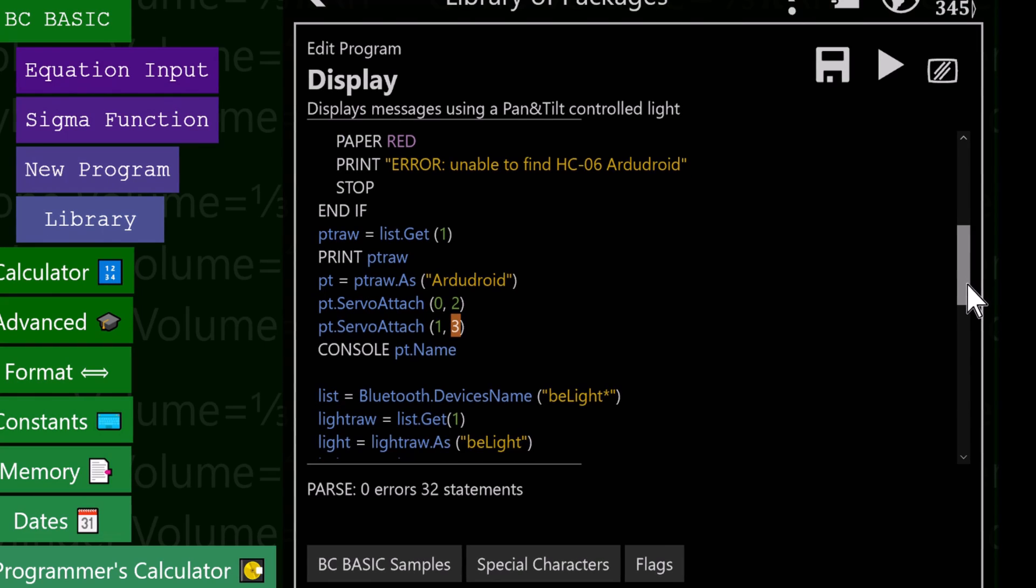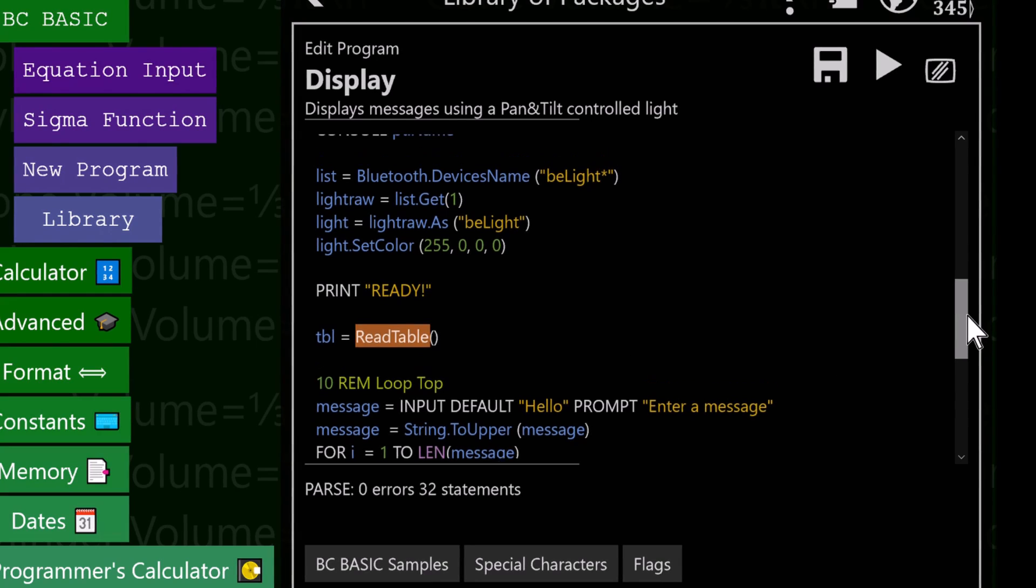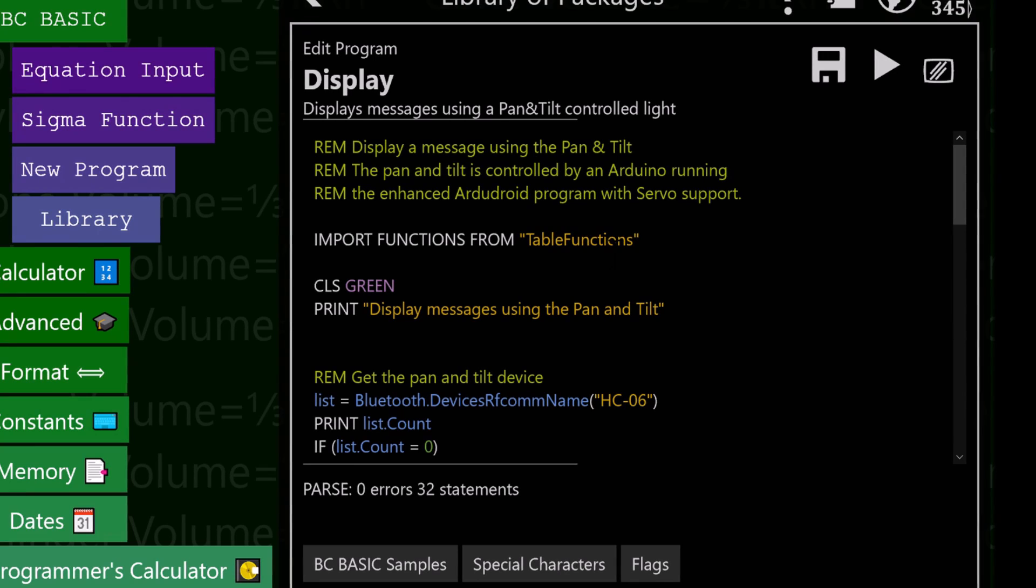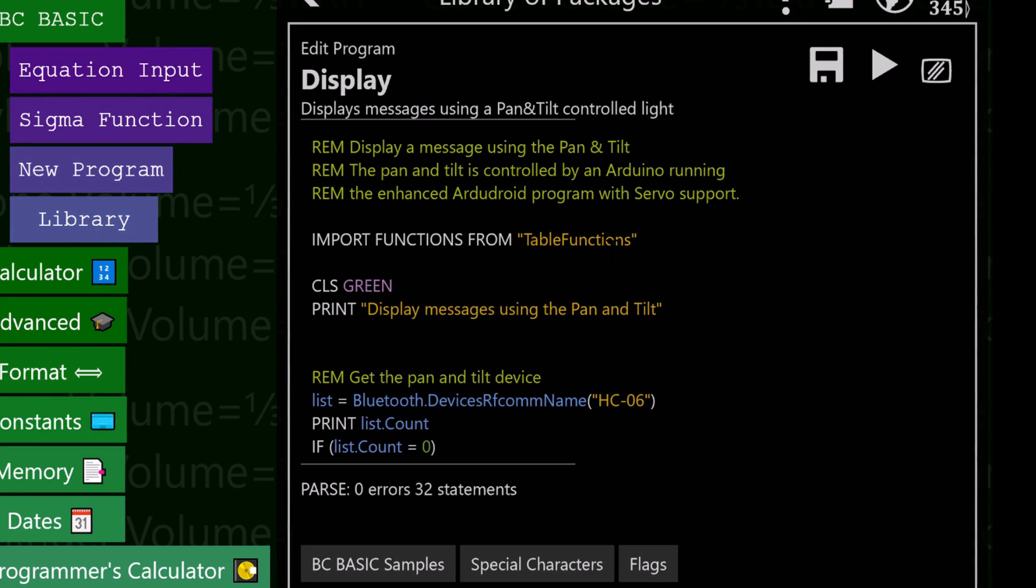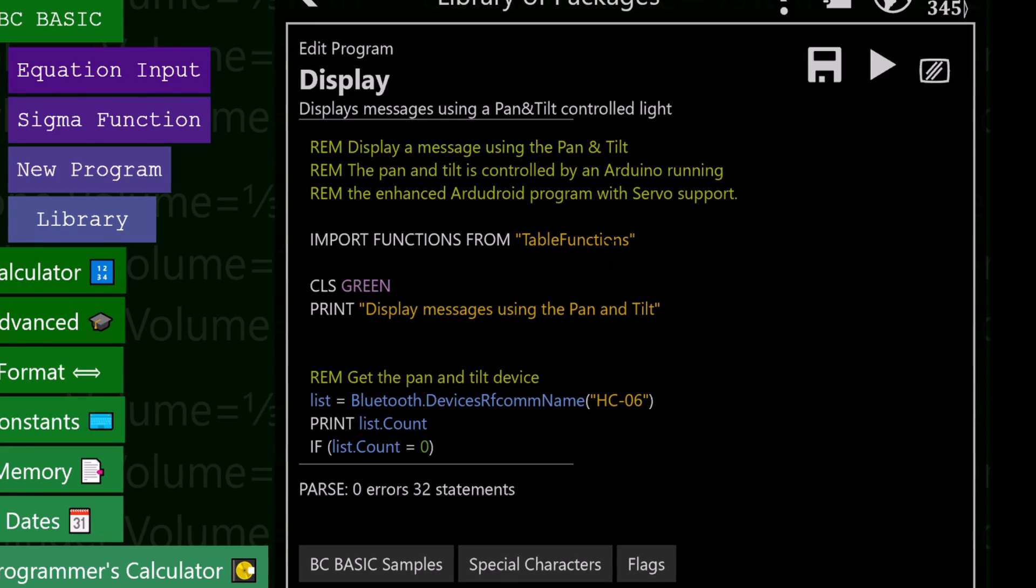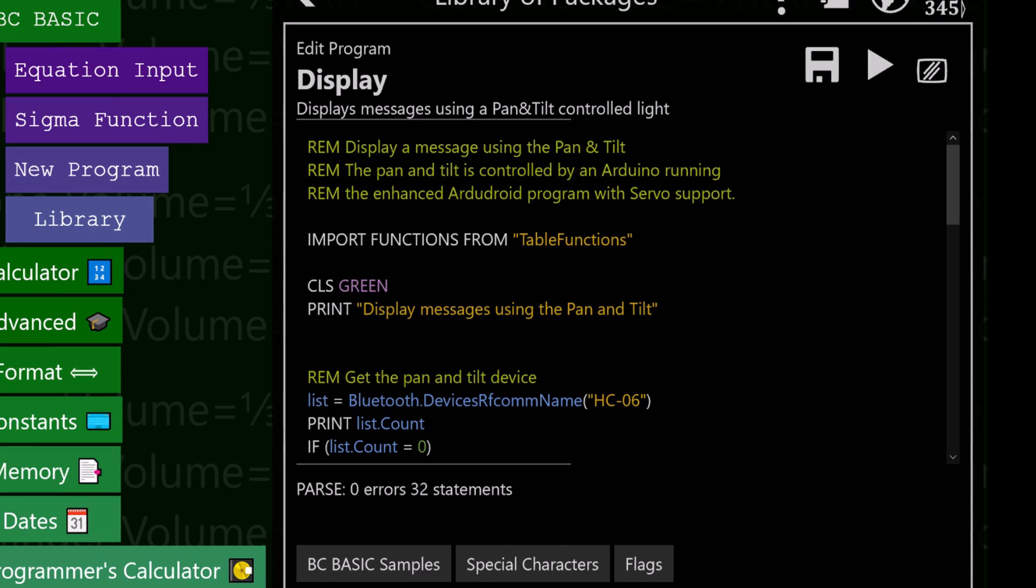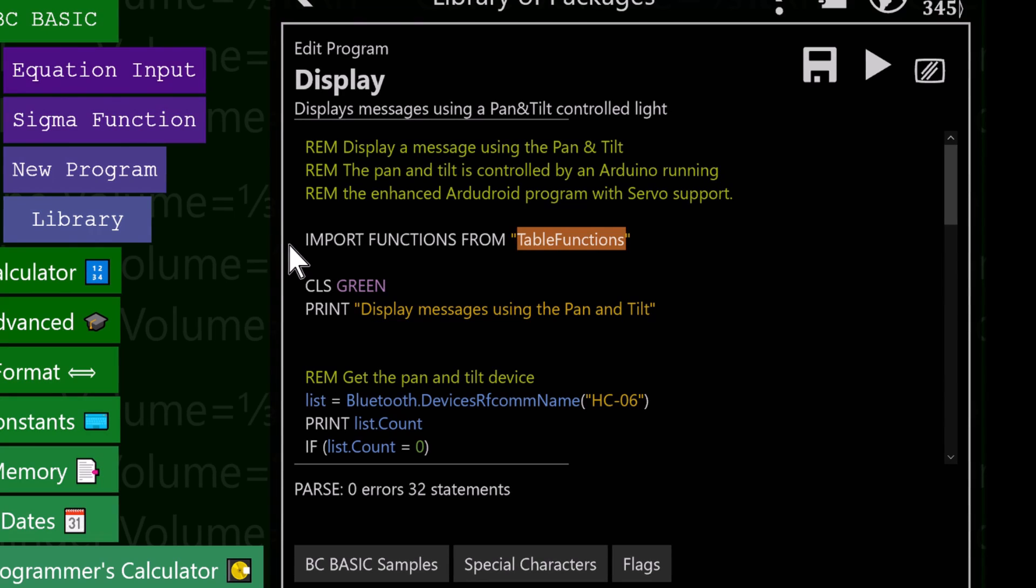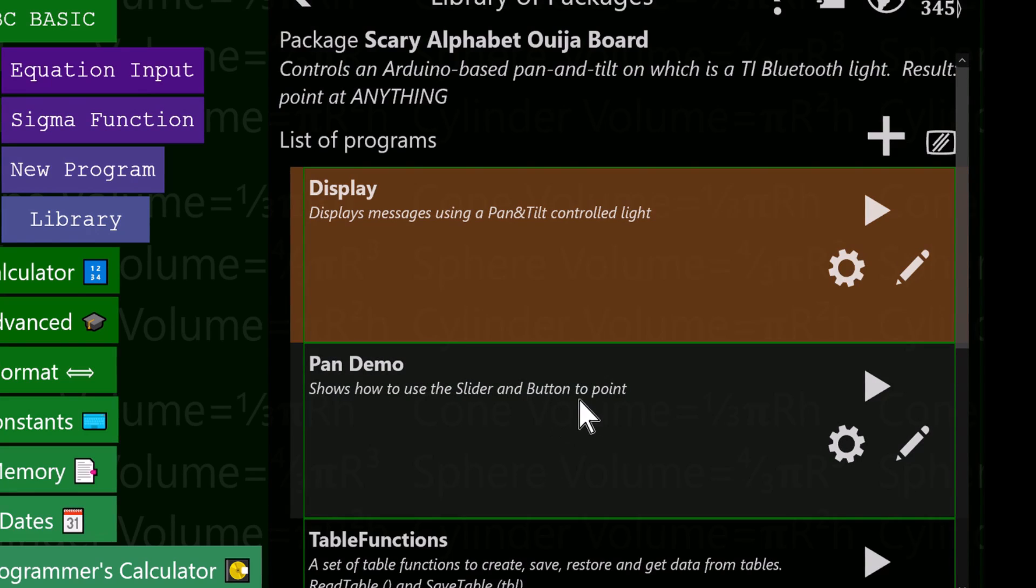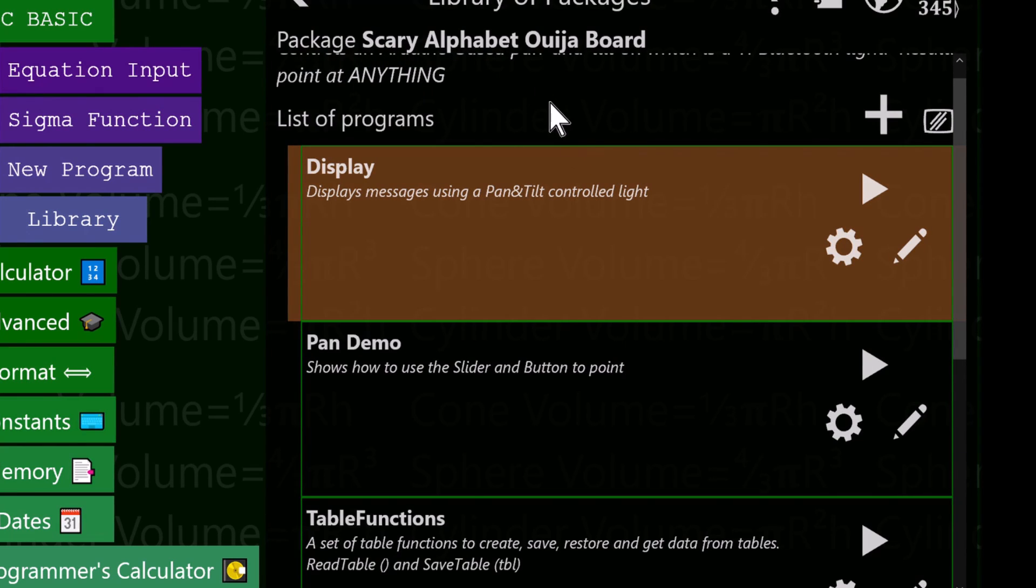Where do some of these functions like read table come from? The answer is Best Calculator BASIC. When you write a program, it's part of a bigger package because often you want to bundle a bunch of stuff together. This is the display program, but some of the other programs you might want to do would be, for example, to manually move stuff around. That's a demo. And you need to be able to create that table. I have a program in this package called table function, and I import functions from table functions. These are the functions that I wrote. The package is scary alphabet Ouija board. There's a demo, a thing for training, and the table functions.